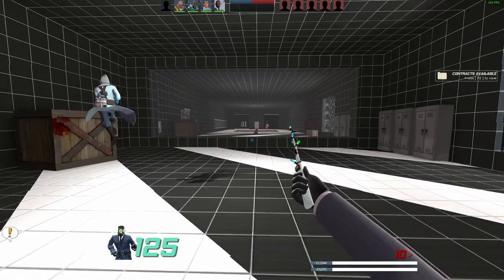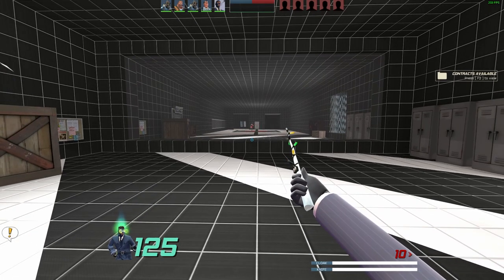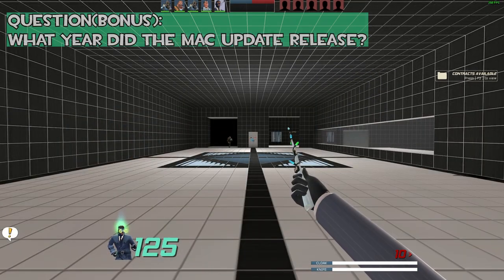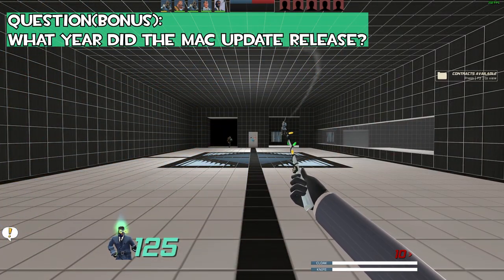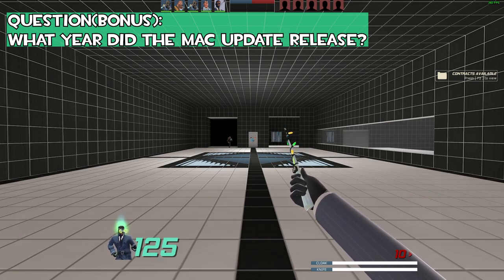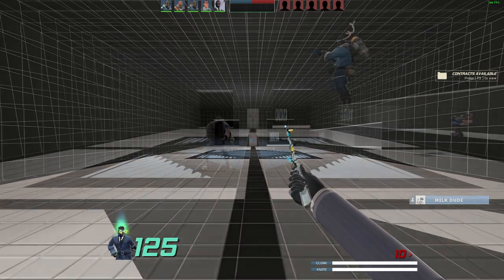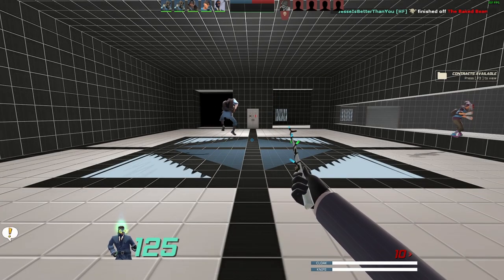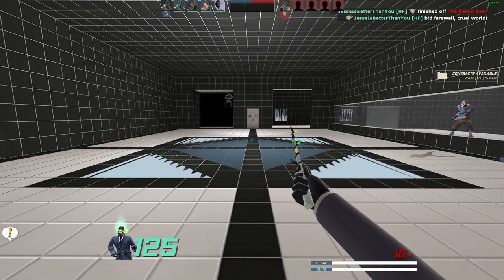But before I give you your items, there's one more question which is gonna be a bonus question: what year did the Mac update release? 2010, that is correct.